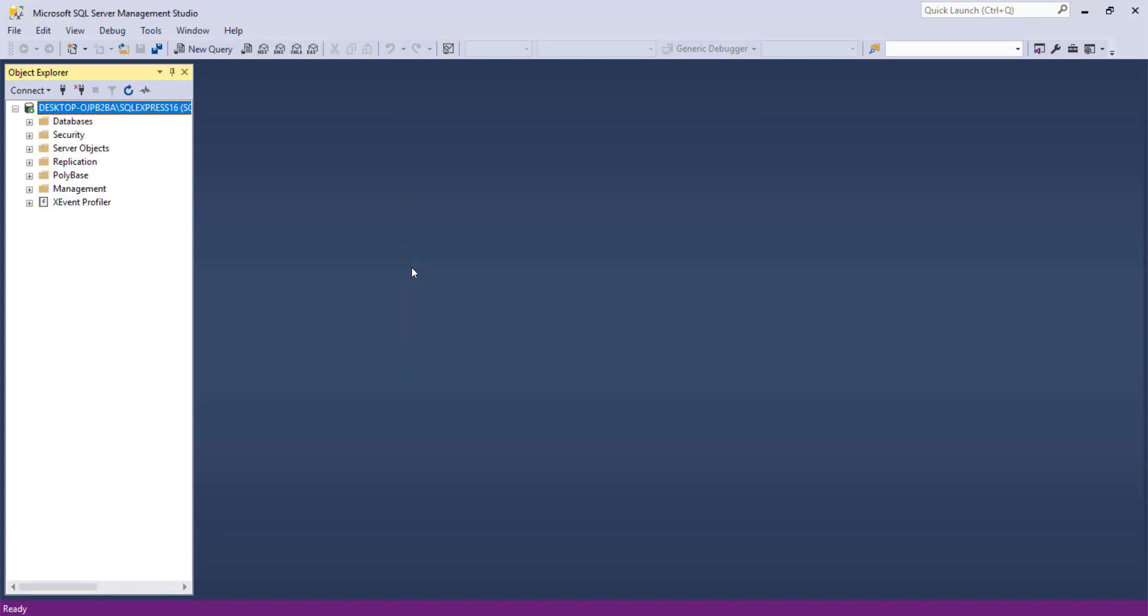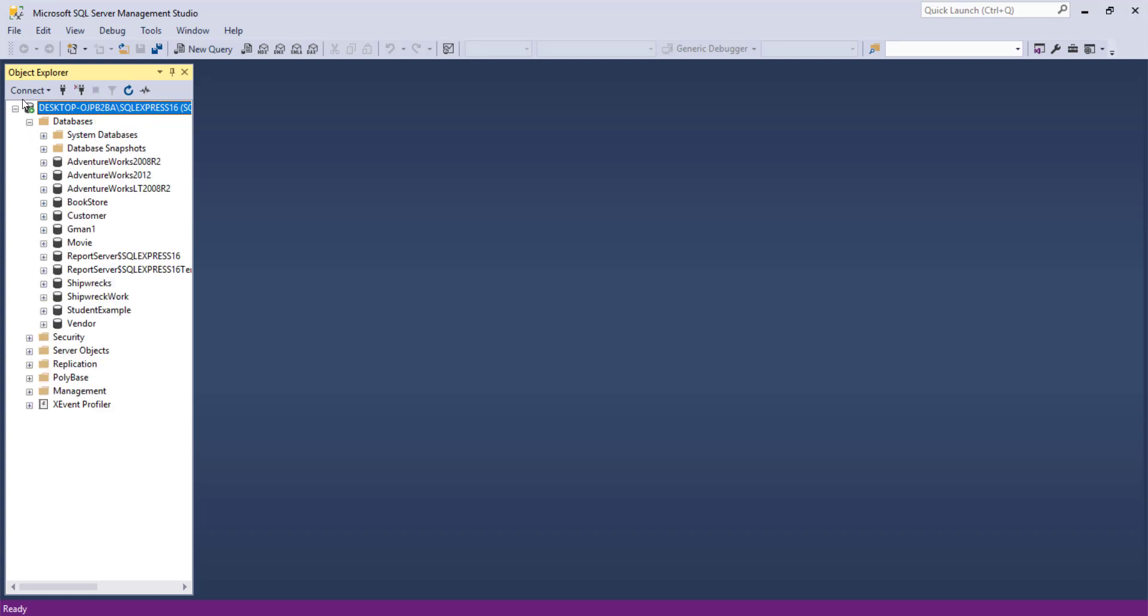So once we connect, on the left there are several different areas where we have the ability to expand. The database area and the security area are two common ones. The security area is where you can go in and create logins and manage permissions should you decide you want to use SQL Server authority or perhaps set up some other things within SQL Server, such as groups and so forth.